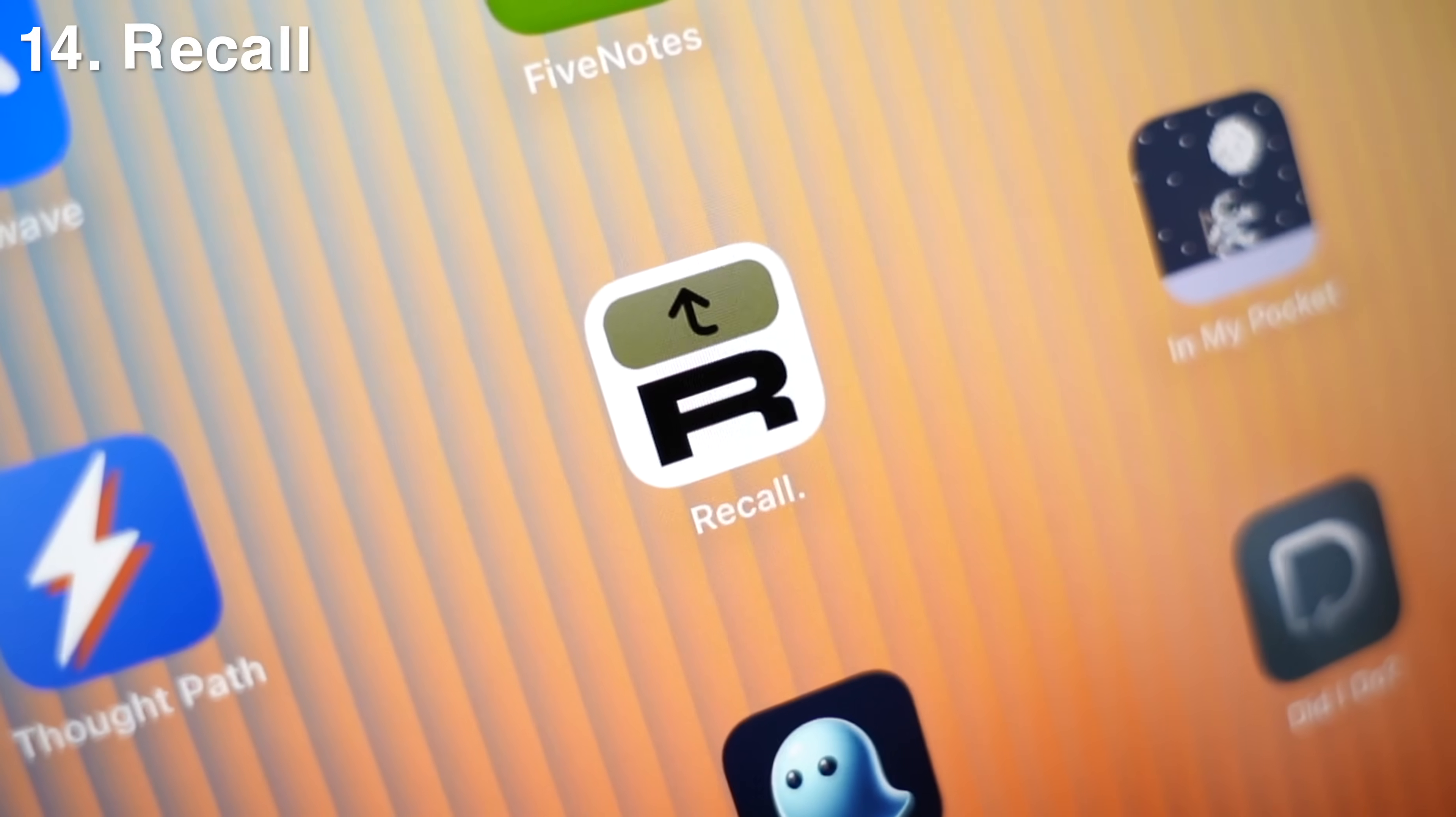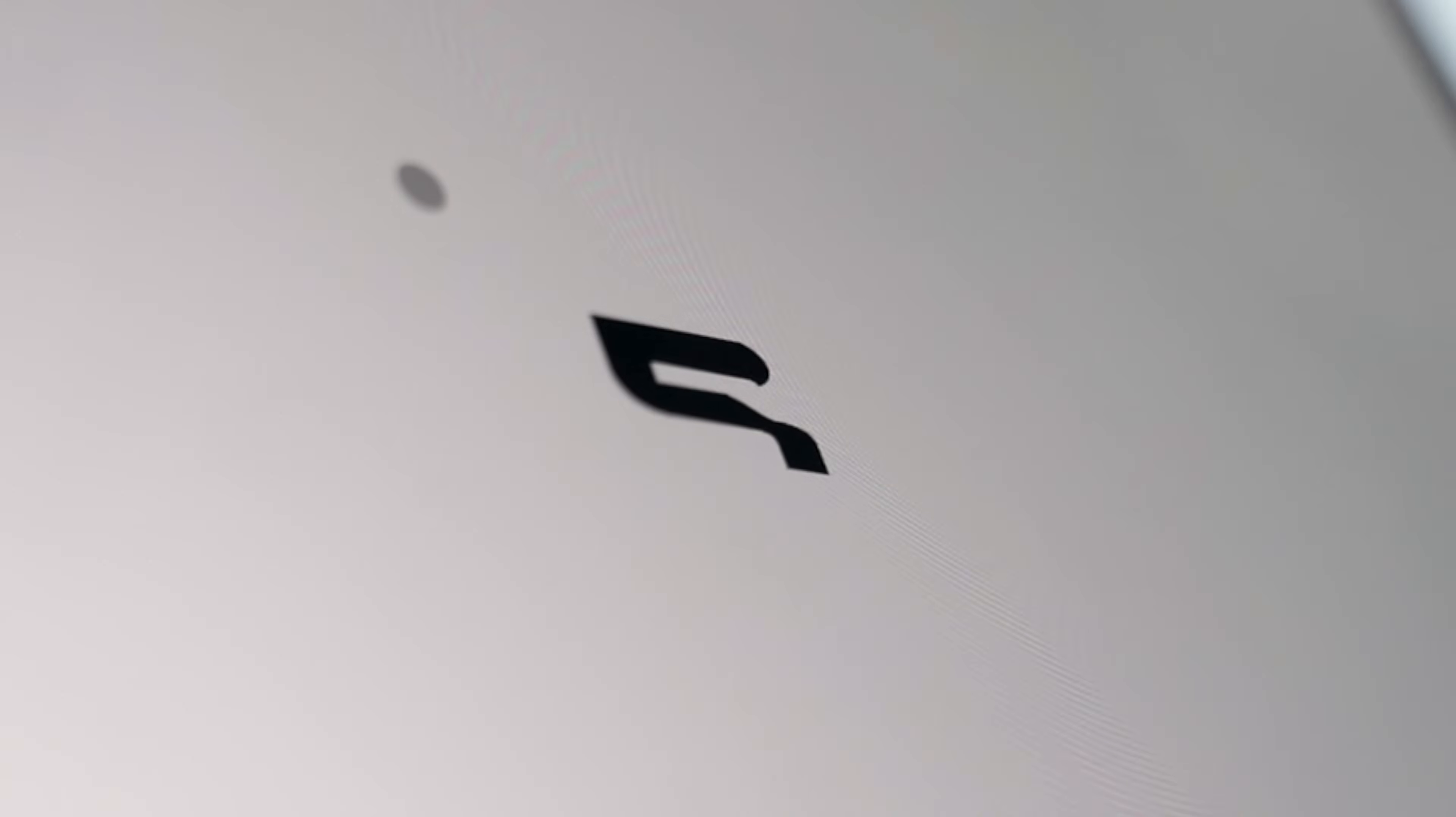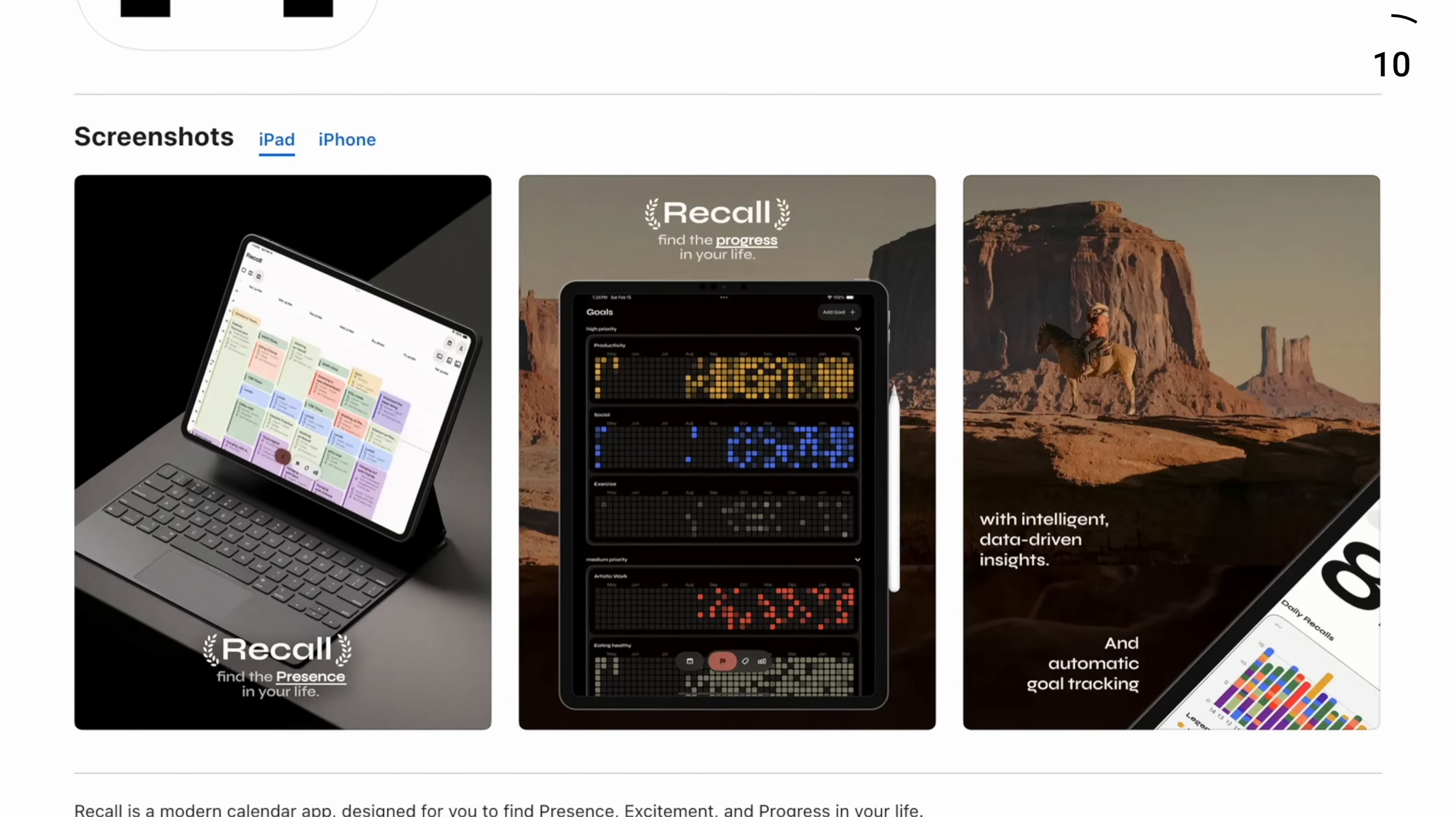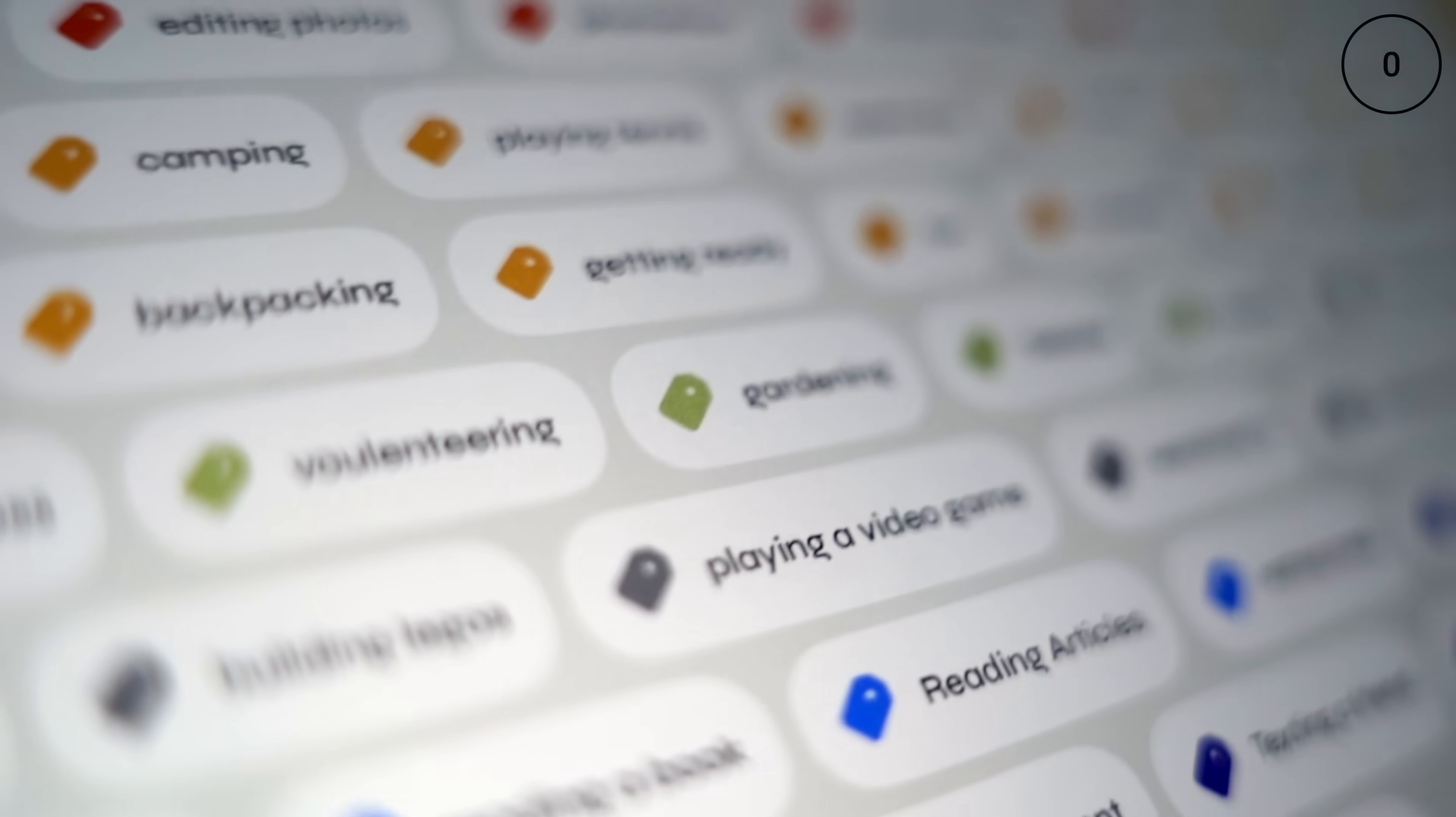All right, moving on. Number 14 is Recall, which is a non-calendar calendar app. By logging what you've actually done, you get insights into how you spend your time to help you find patterns, and those patterns then lead to progress.